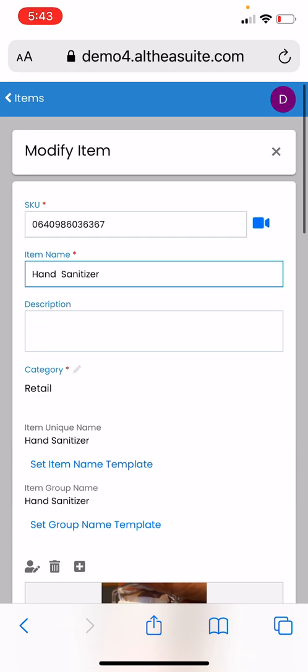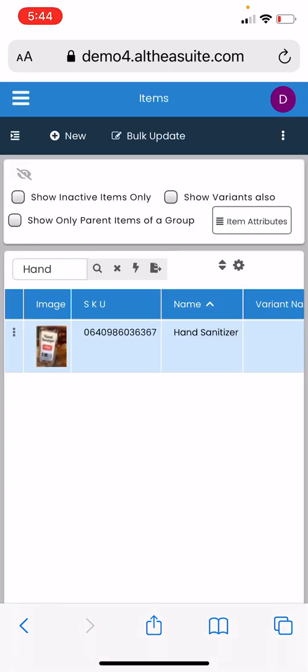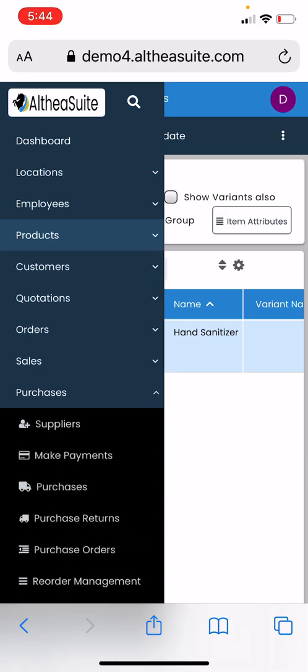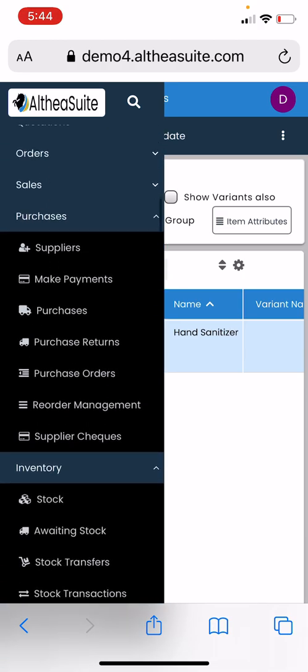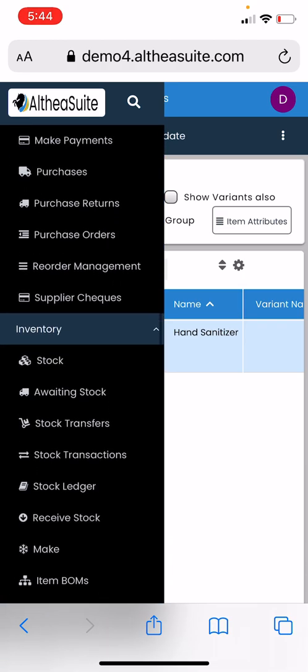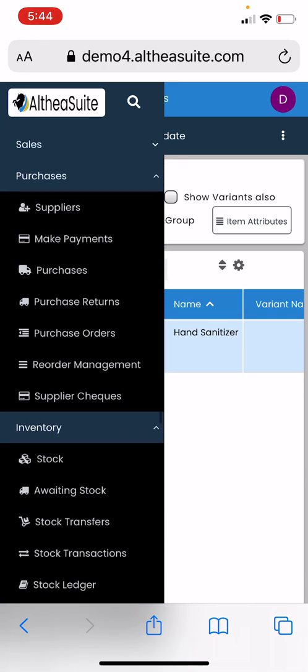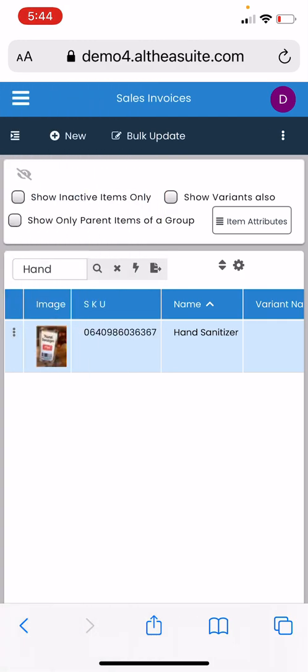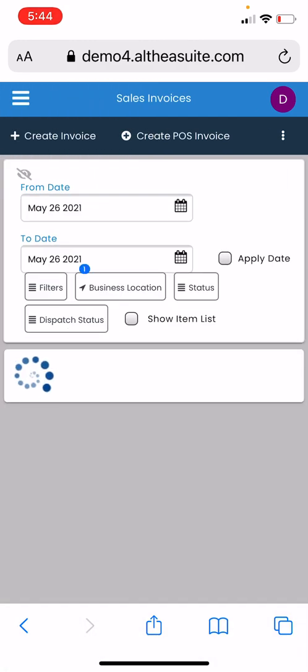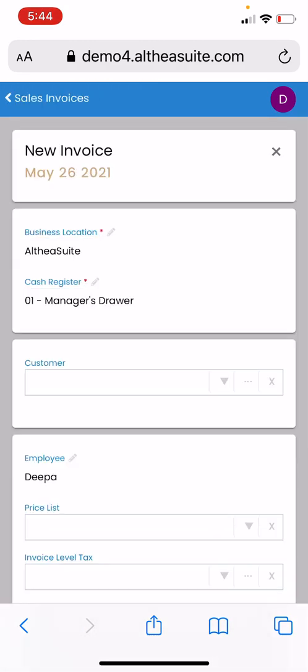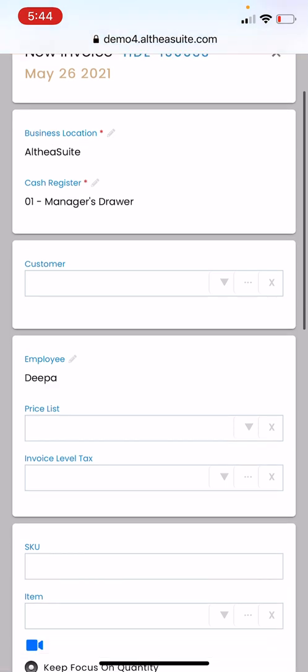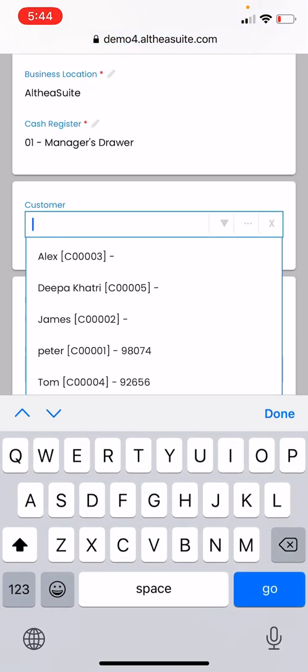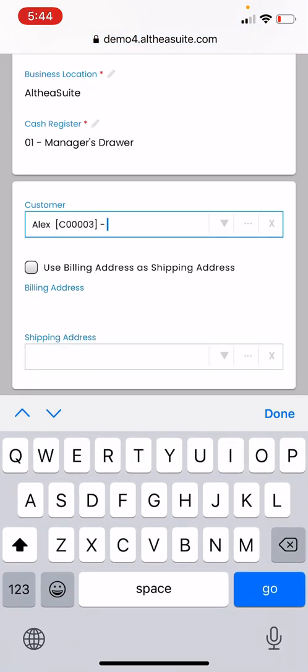Now let's assume there is a customer and we want to sell this hand sanitizer. We're going to go to the sales section and create a new sales invoice. We have an option of selecting customer here. Go ahead and select a customer.